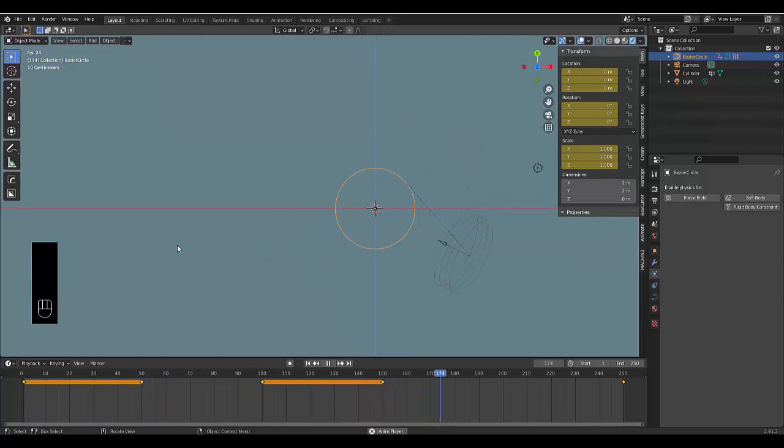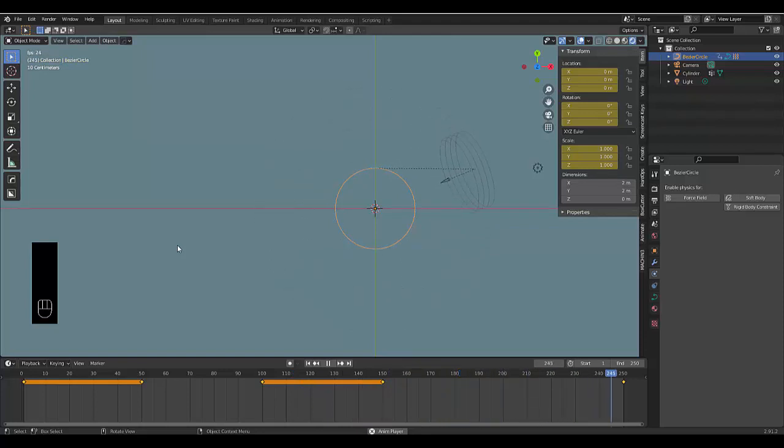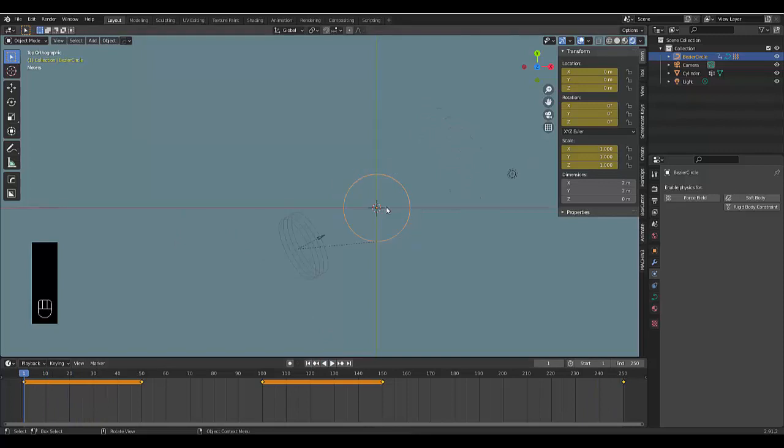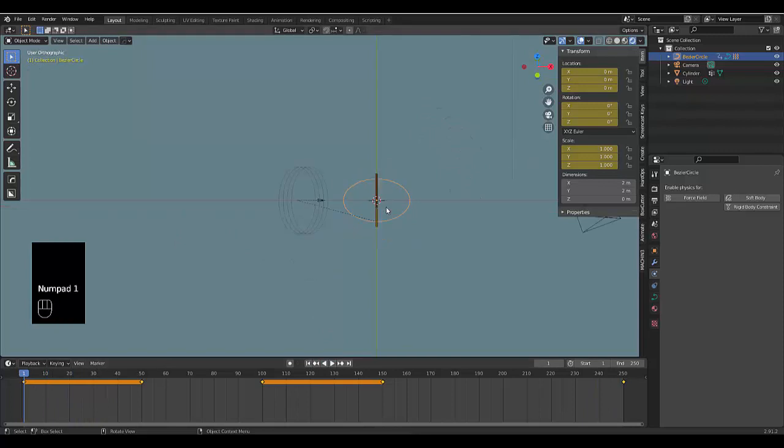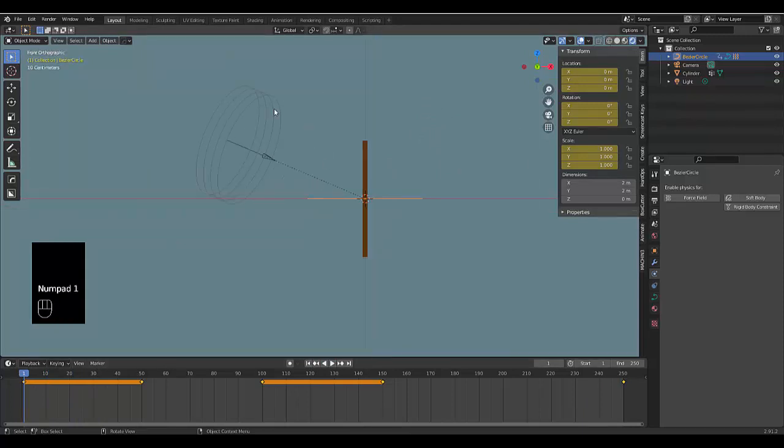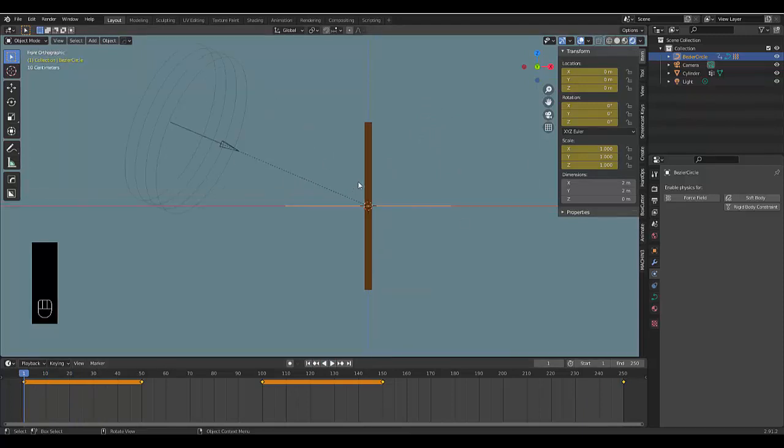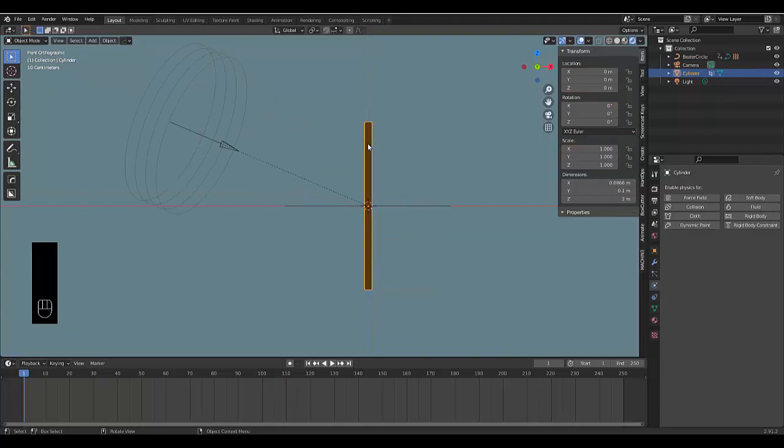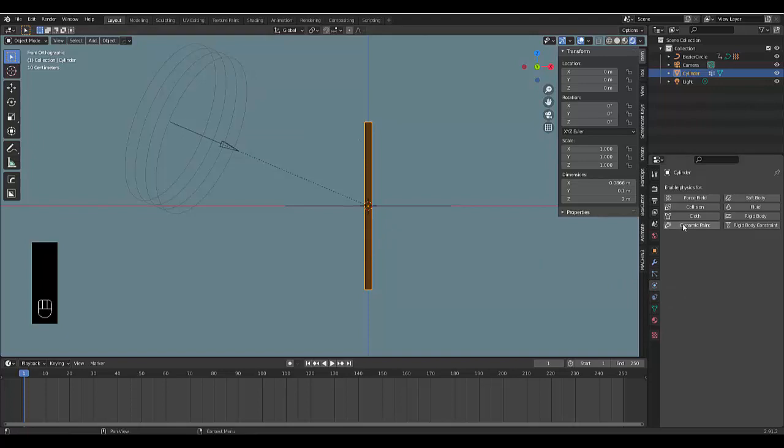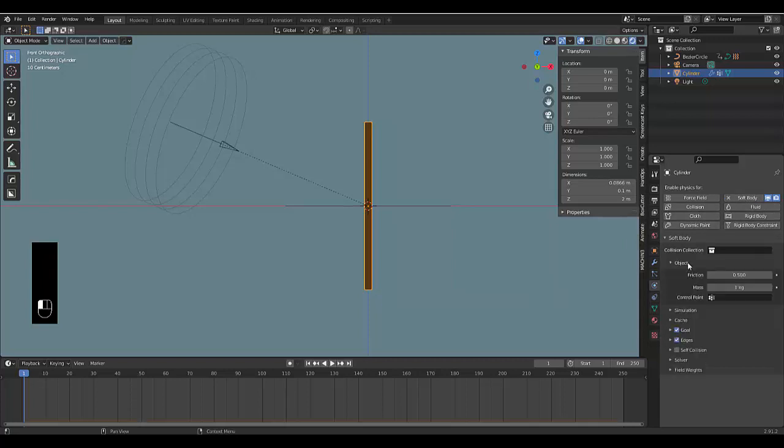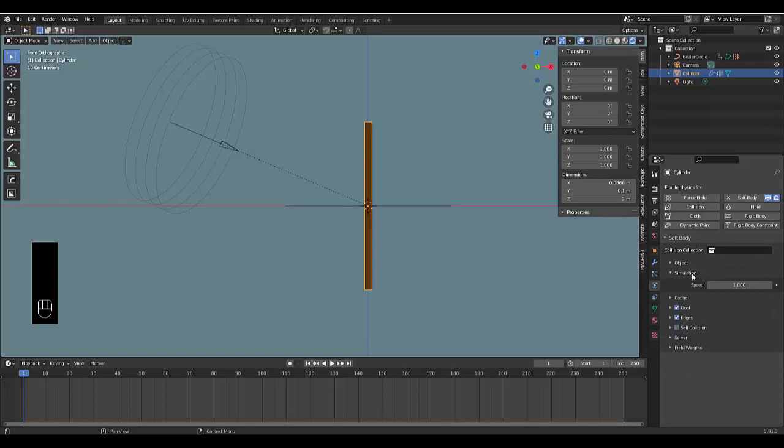The reason why we're doing this first—if you have a potato PC like myself you want to get as much done as possible before you actually add the physics properties. Click on your cylinder and go to Soft Body physics. The first thing we want to do is leave Object the way it is. Let's click Simulate, we can leave Simulate the way it is. Cache we'll get back to that.